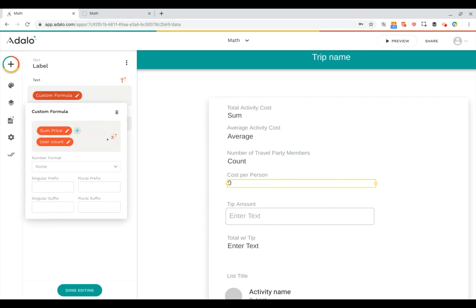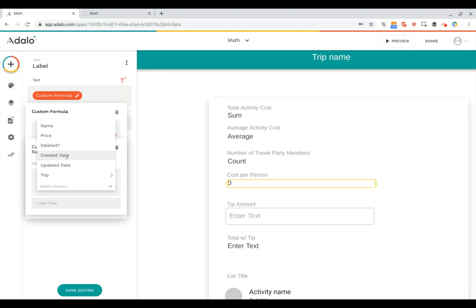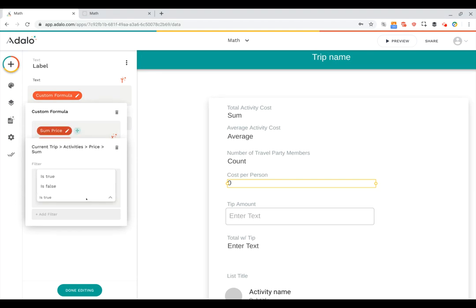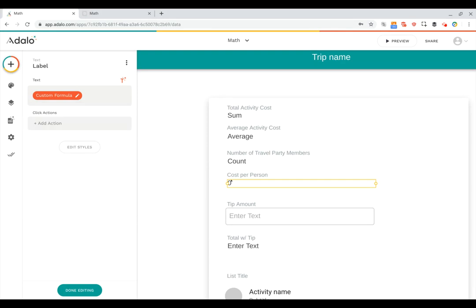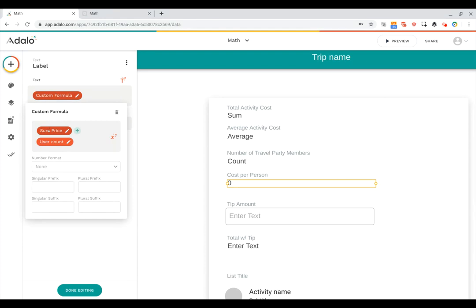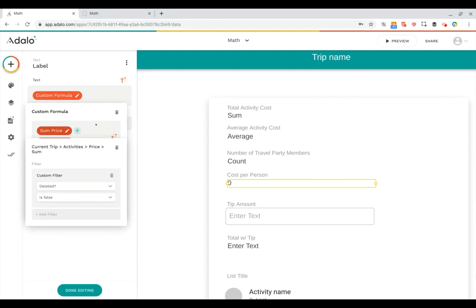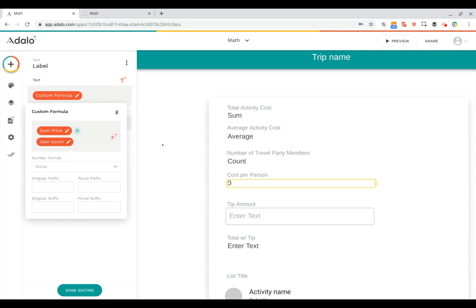And we can even, on these variables here, click on them to add a filter. So we're not looking at all of the activities, just the ones where deleted is set to false. Okay, great. So now we've got this custom formula that's calculating the cost per person. And again, the way we did that was we took the current trip activities price sum, and then we divided that by the current trip travel party count.